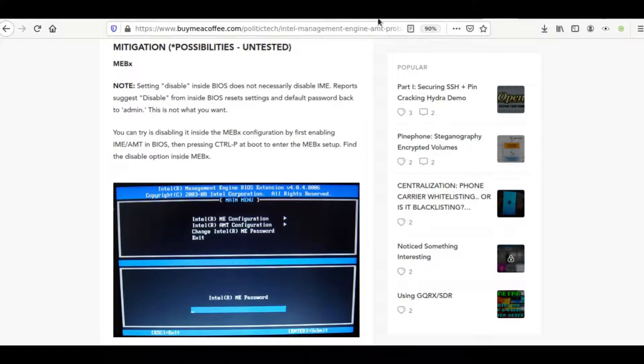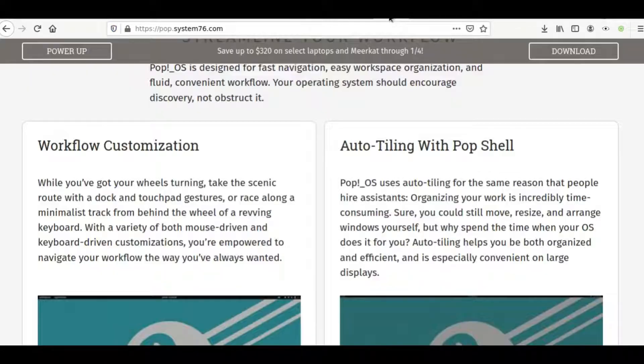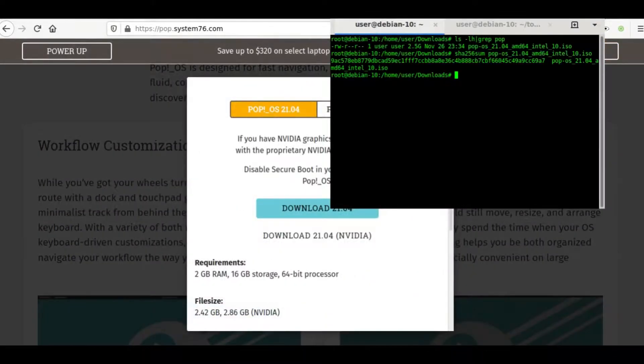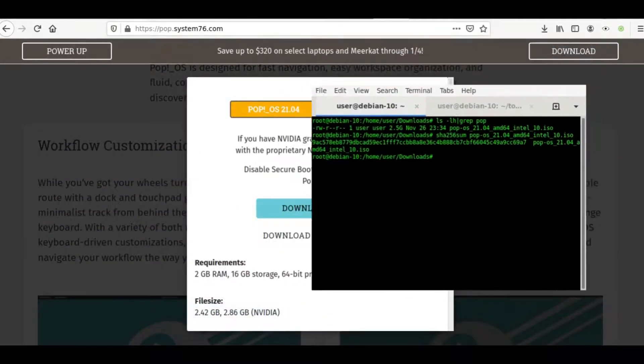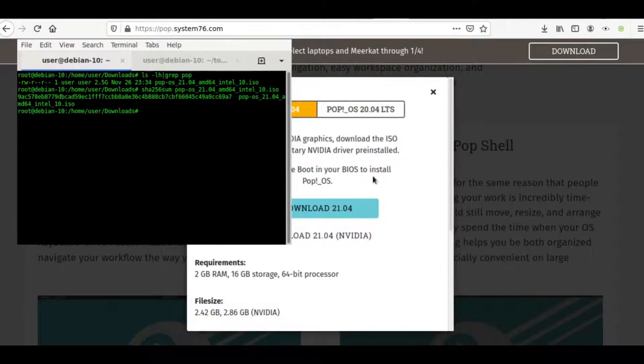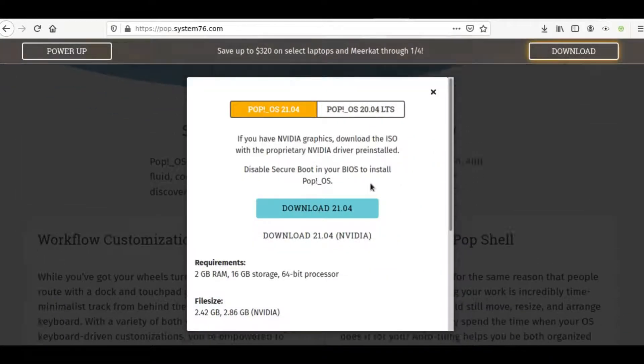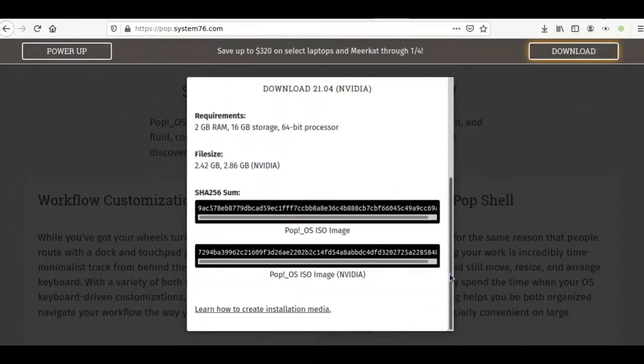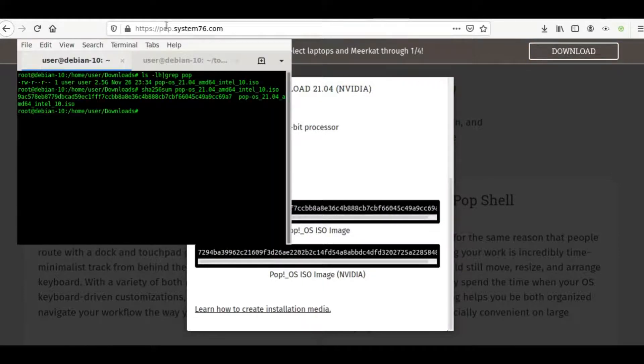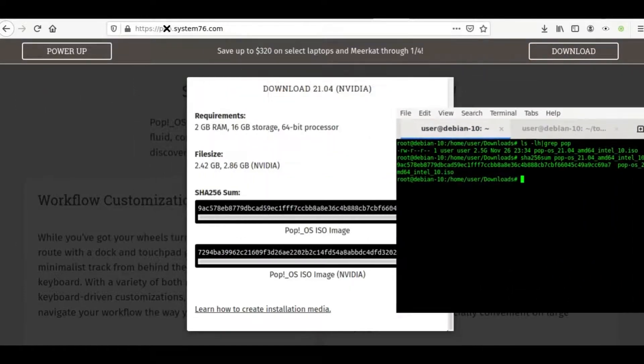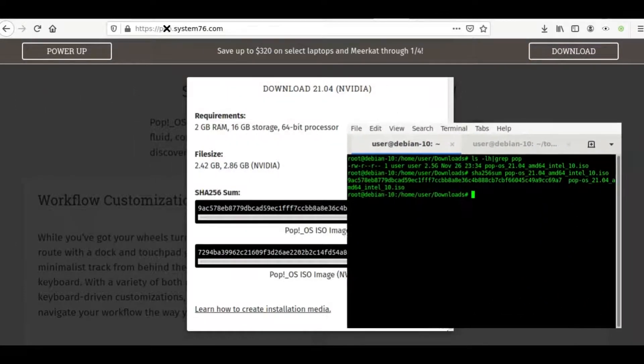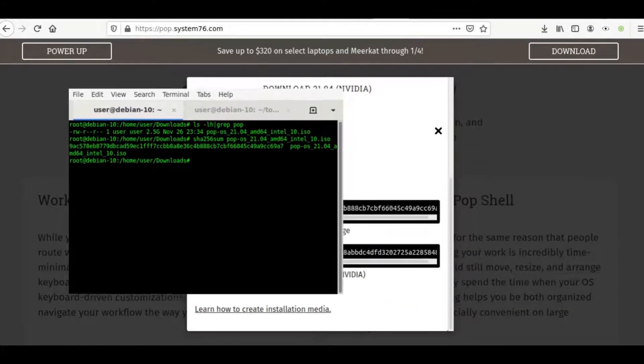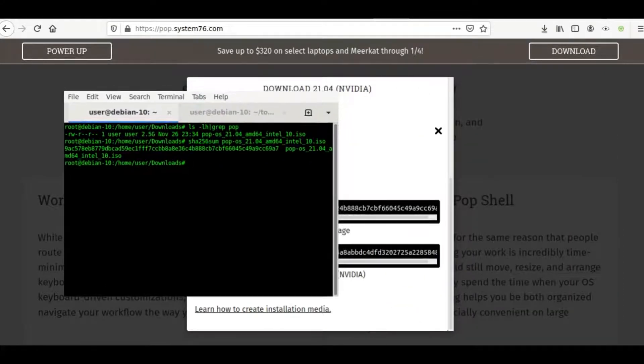So we're going to go ahead and look at Pop!OS. Make sure once you download it, you run that command I just showed you. As you can see, we can now compare to the developer-provided checksums. Let's go ahead and take a look, make sure everything matches up, and then we can go ahead and flash it. So checking the first several characters, it looks good to me.